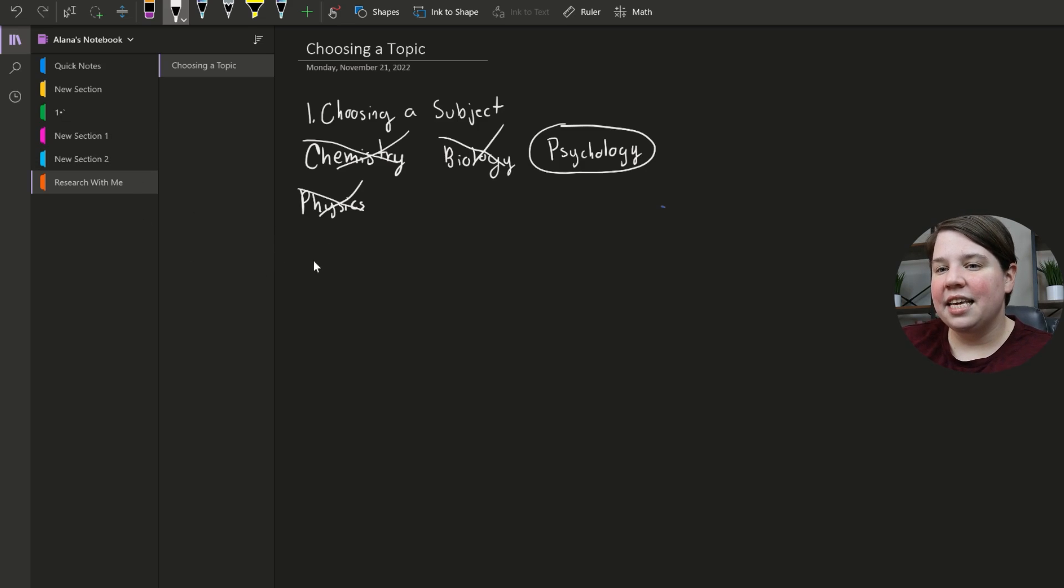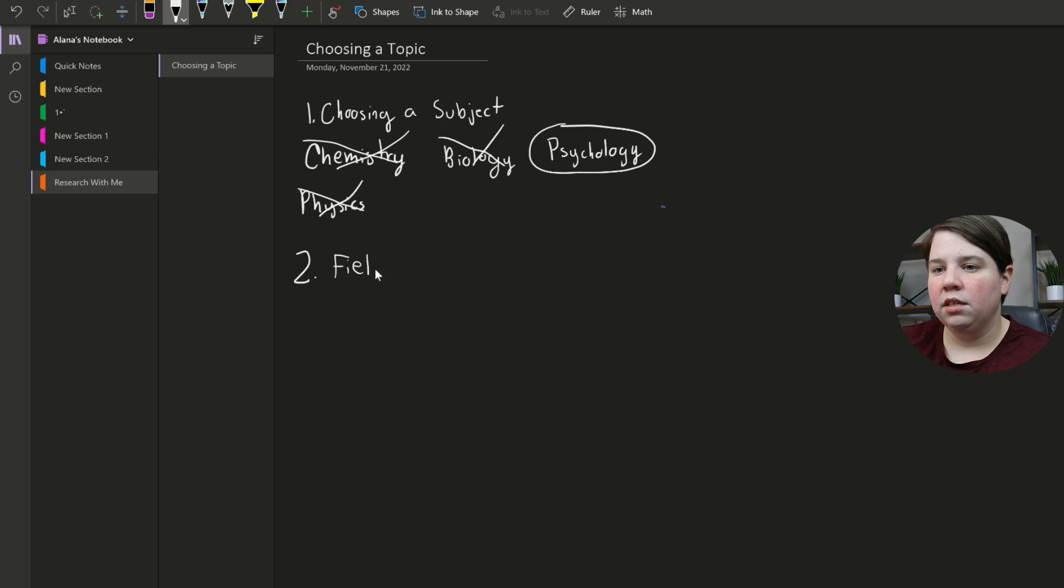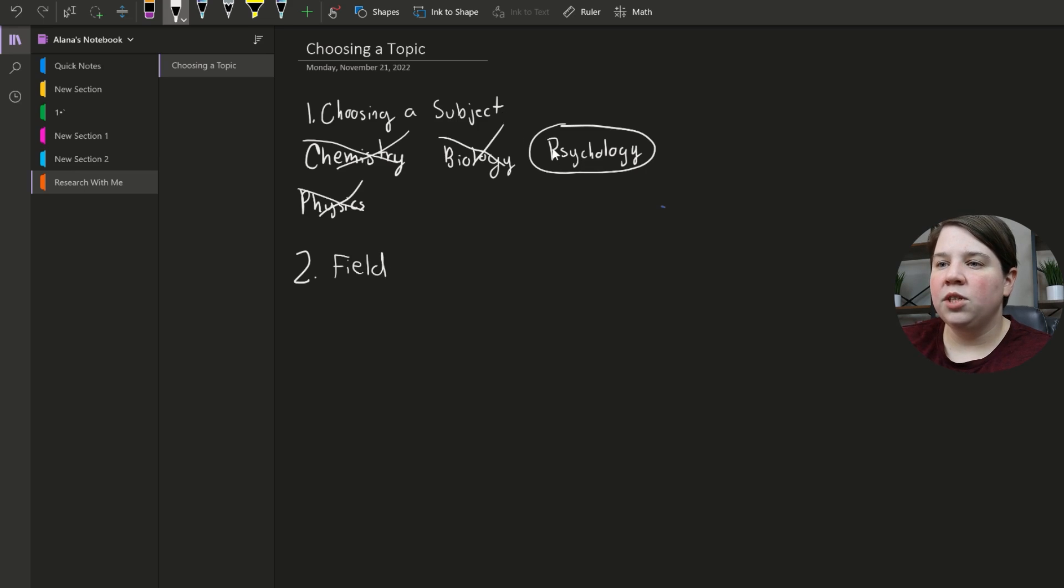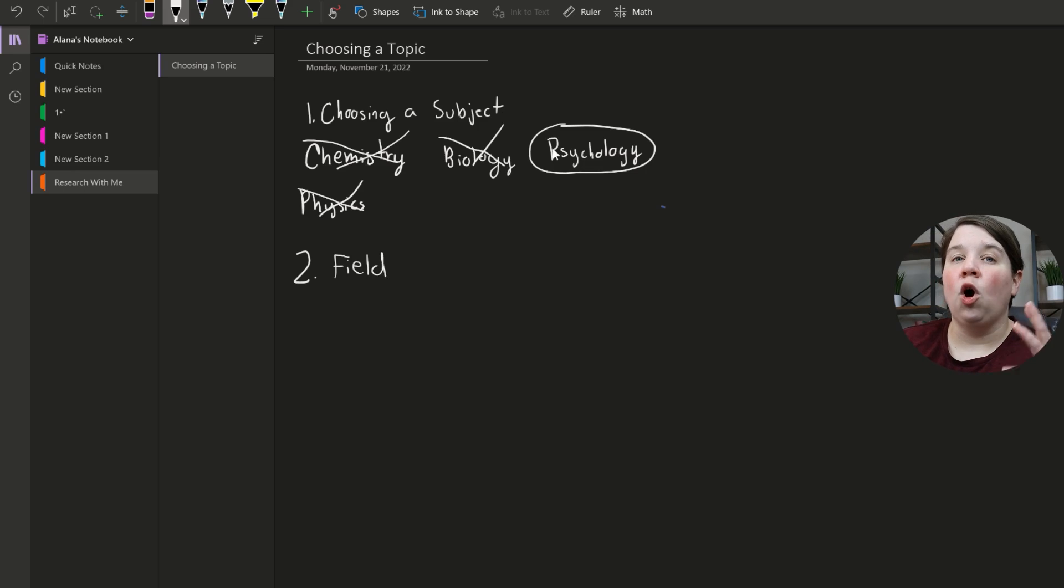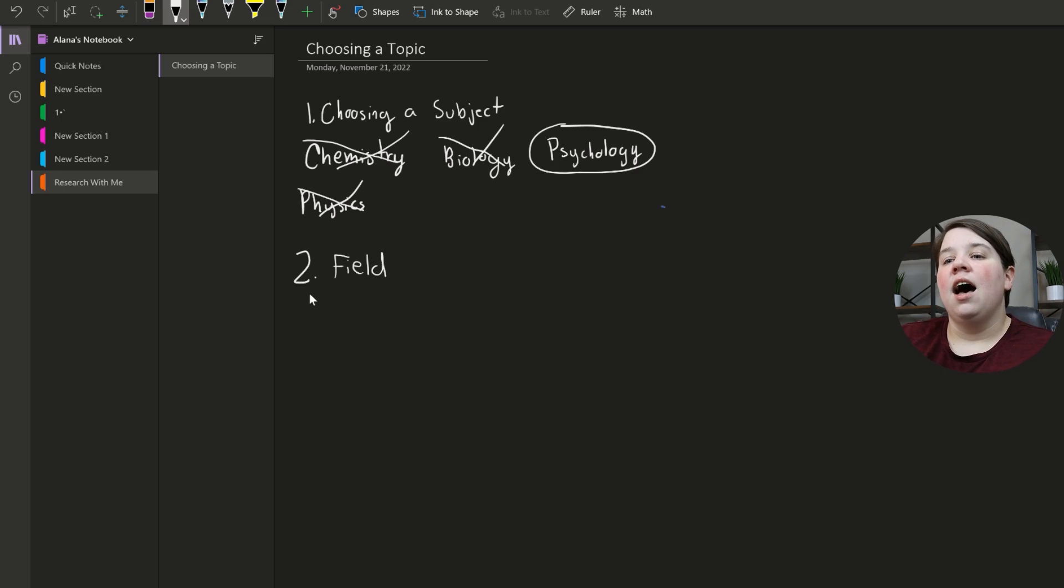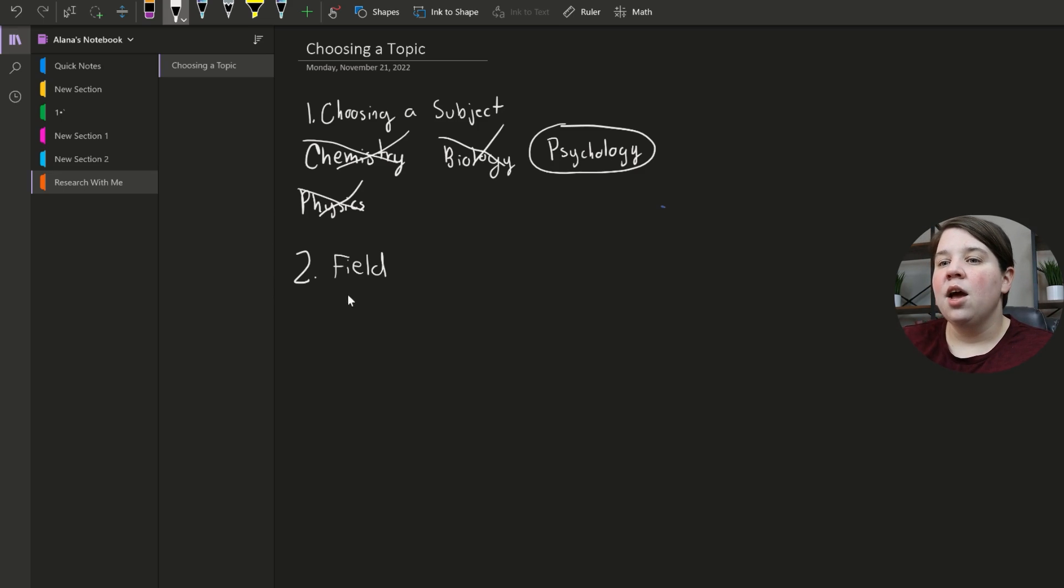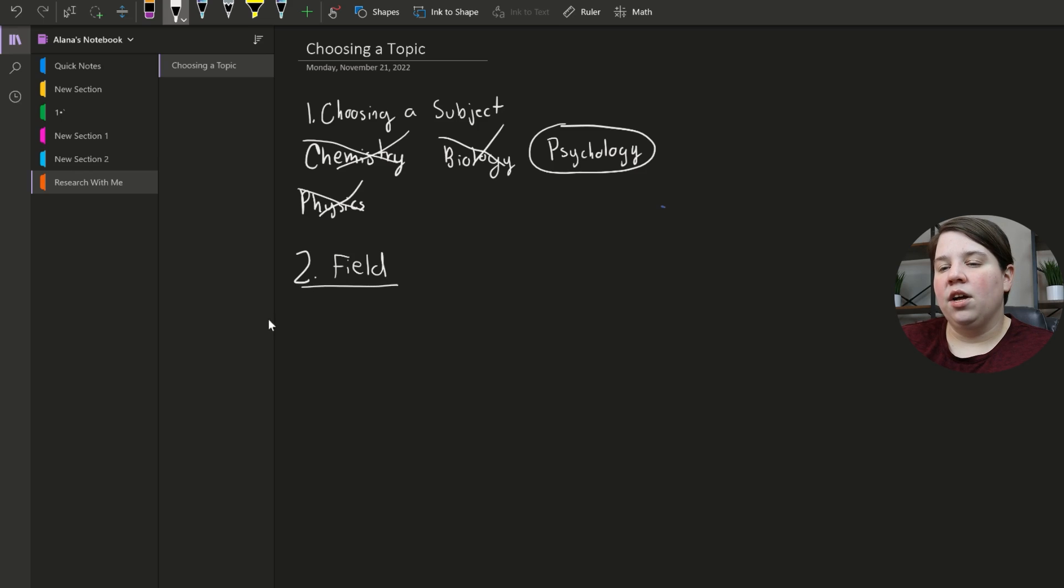So then the second step I'm going to do is I want to think about a research field. So I have a subject is psychology, but there's still so much research within psychology. I mean, there's even lab research in psychology as well, especially if you're doing developmental psychology or stuff like that. But I'm going to be focusing on a field.